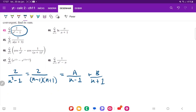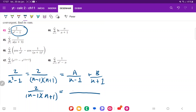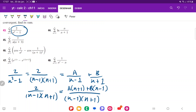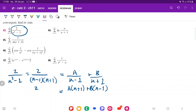To find the coefficients a and b, we join the fractions. So 2 over (n minus 1)(n plus 1) equals a(n plus 1) plus b(n minus 1), all over the common denominator (n minus 1)(n plus 1). Since the denominators are the same, we can ignore them and focus on the numerator.